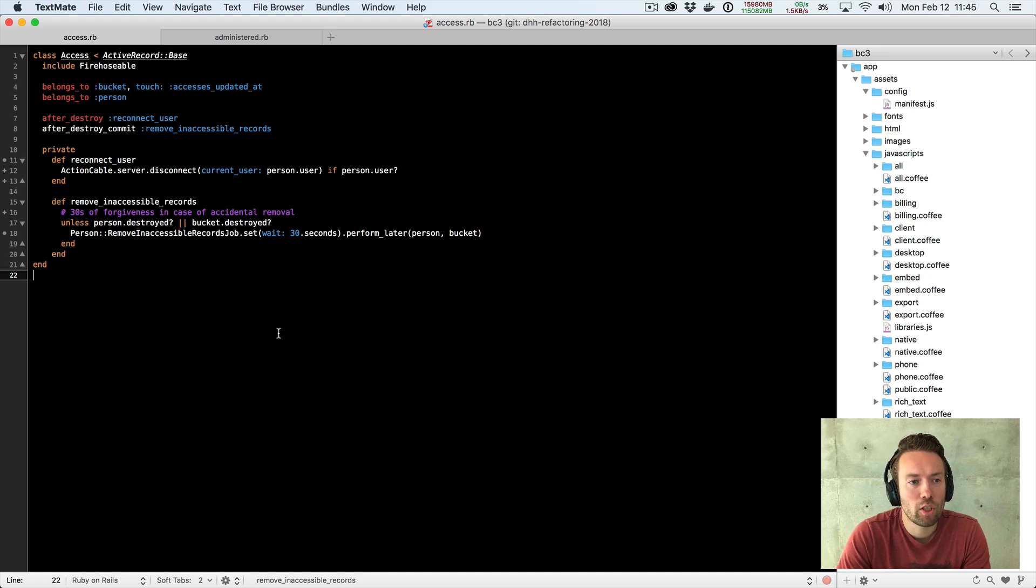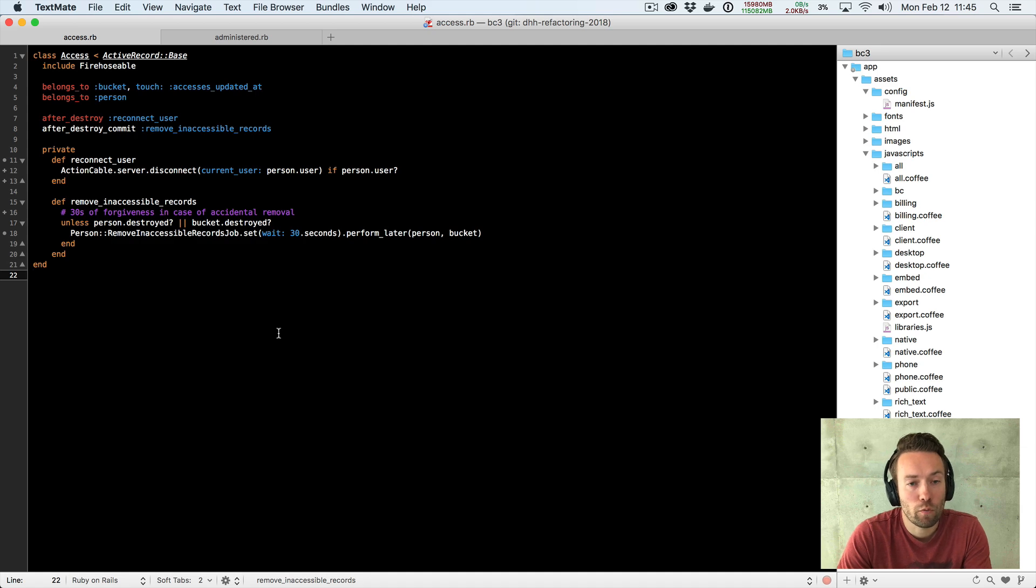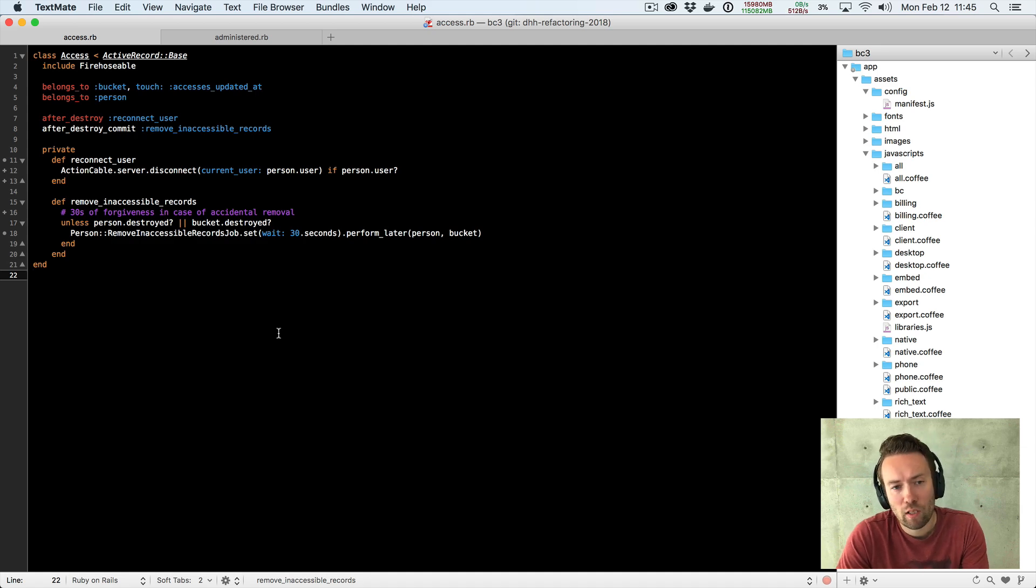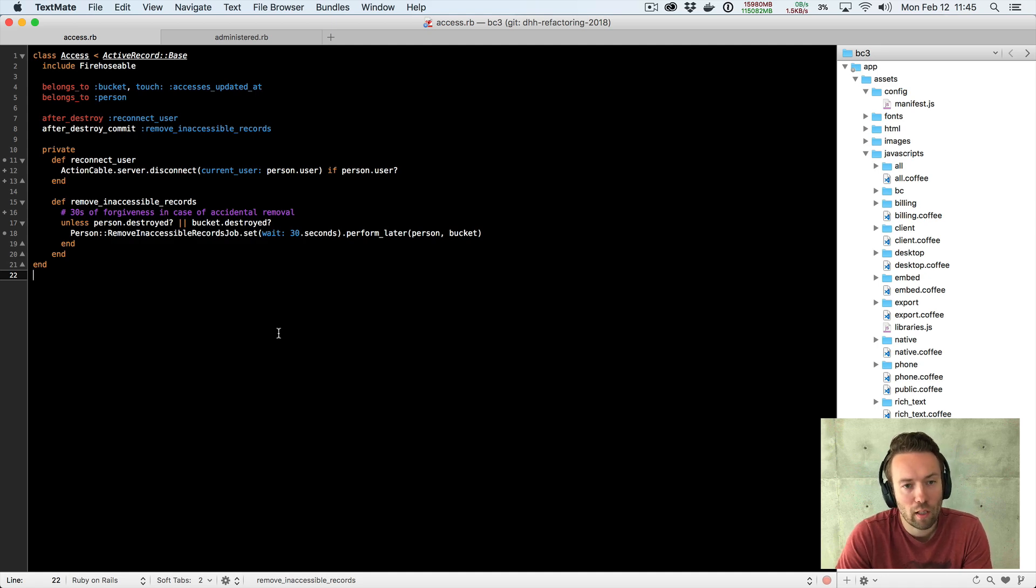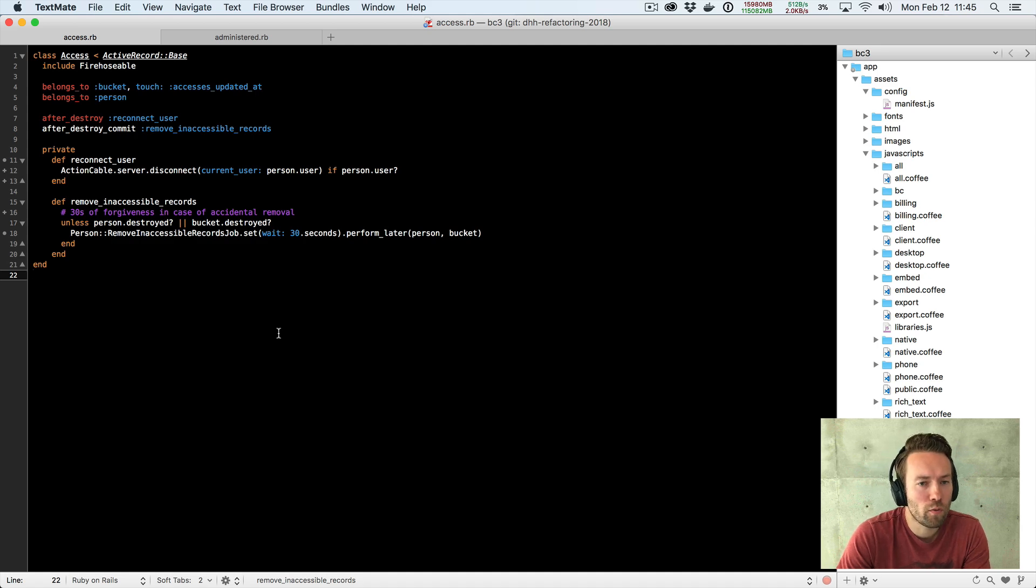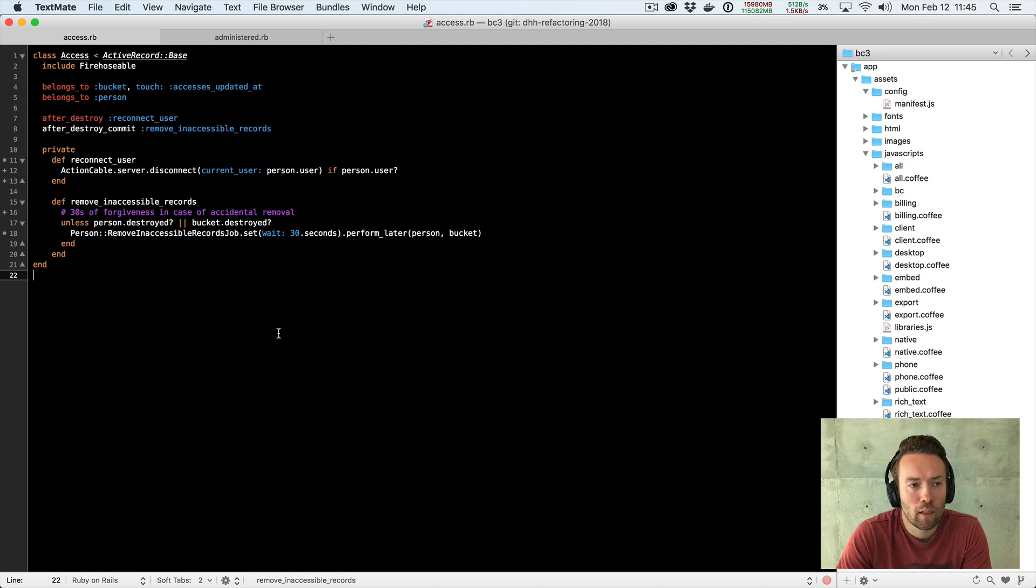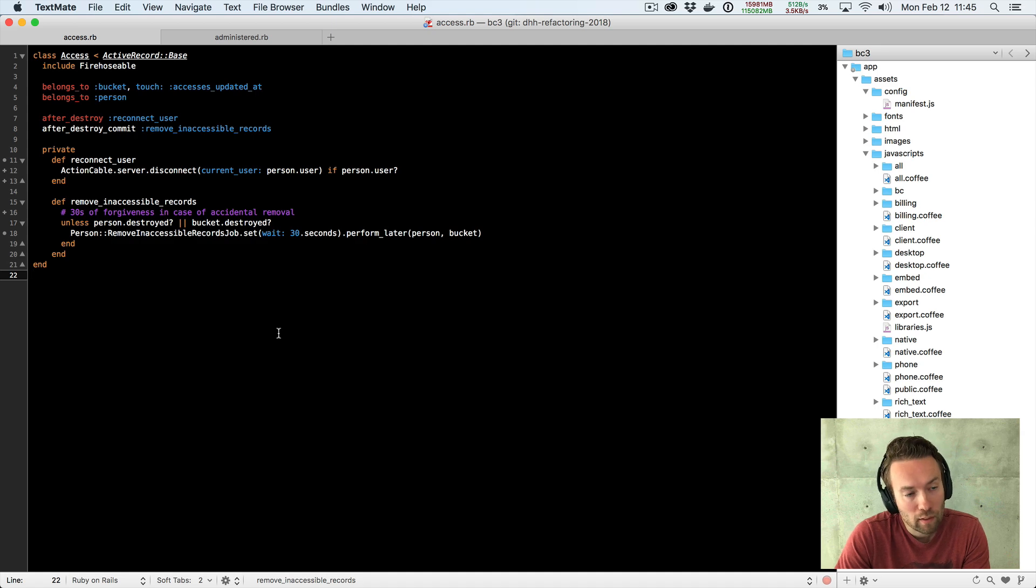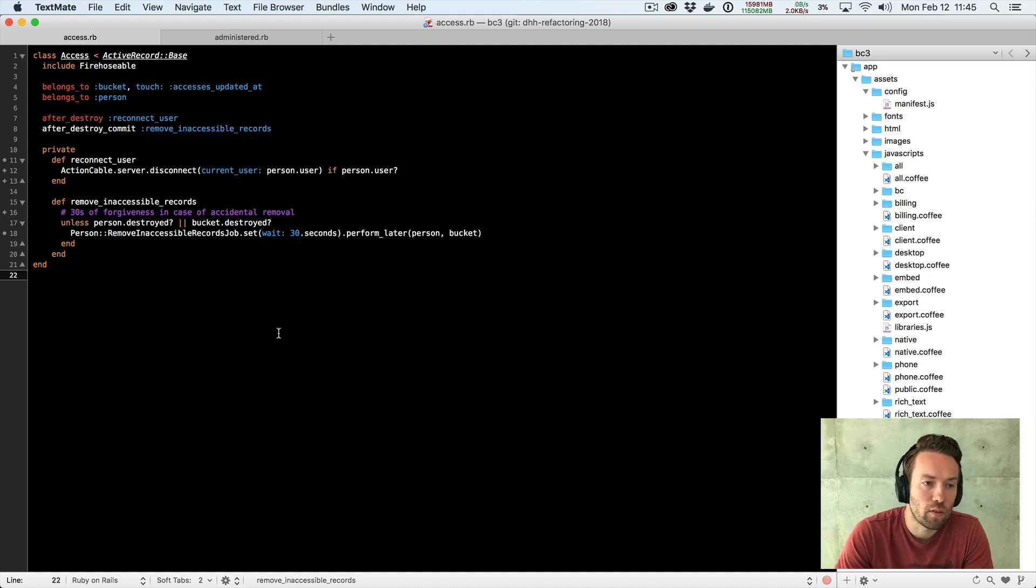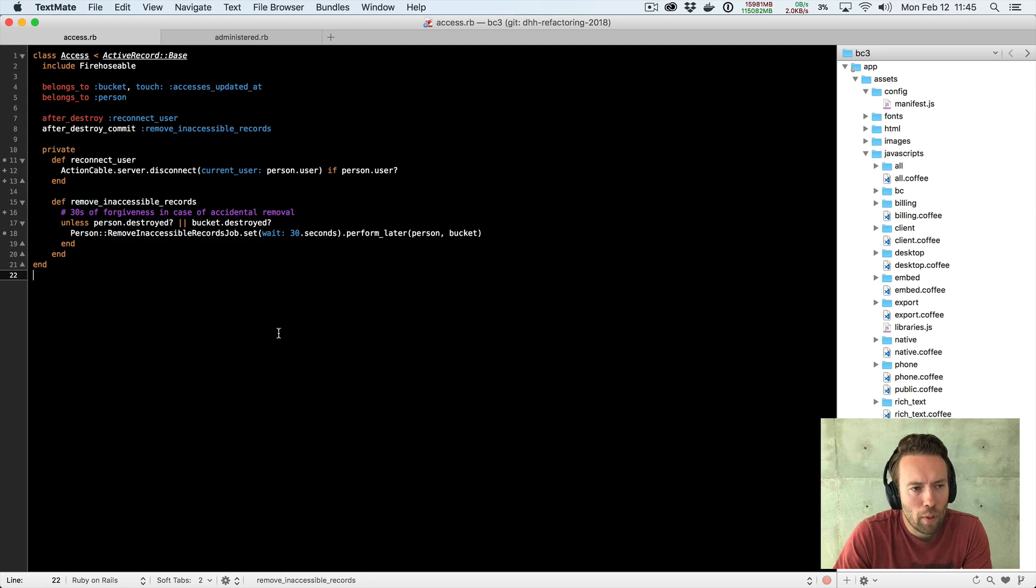So what we do is we check whether the person, first of all, is a user. We have a few different ways of dealing with persons in Basecamp. One of them is that someone is a user where they can log into the system. Another version is they're a client where they can't log into the system. And a third is actually that they're a tombstone that they've been deleted. And then, of course, they can't log into the system either.